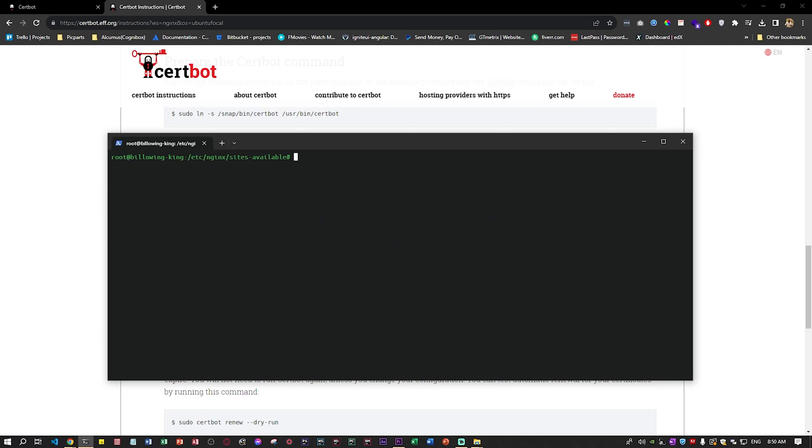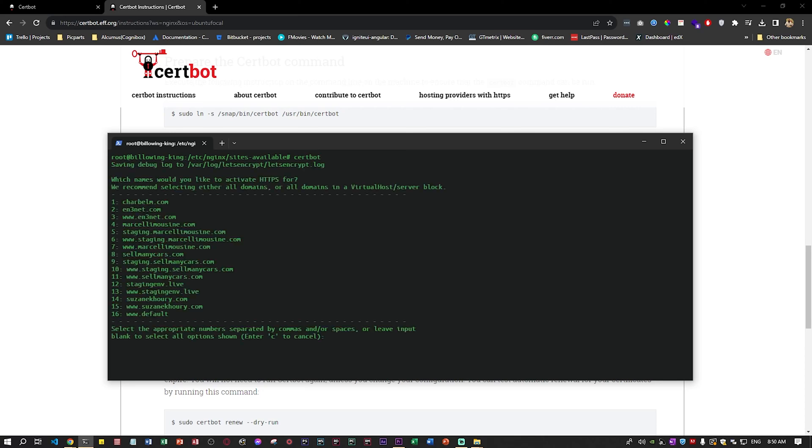Now to be able to launch Certbot, it's very easy. You just open your terminal for Ubuntu and you just put certbot. Then you will have a pop-up that says which names would you like to activate the HTTPS.